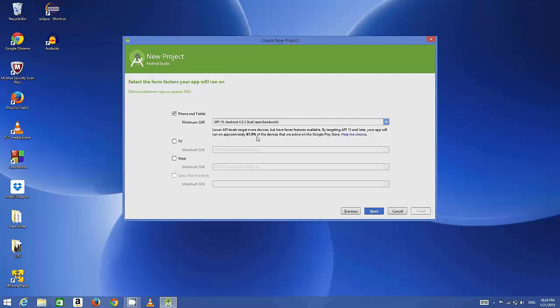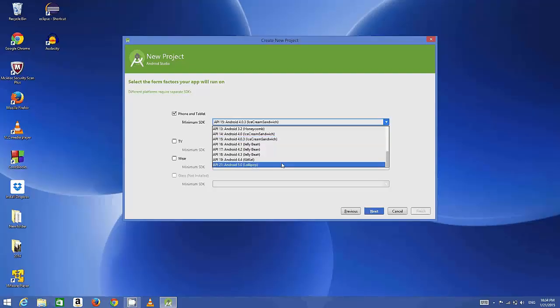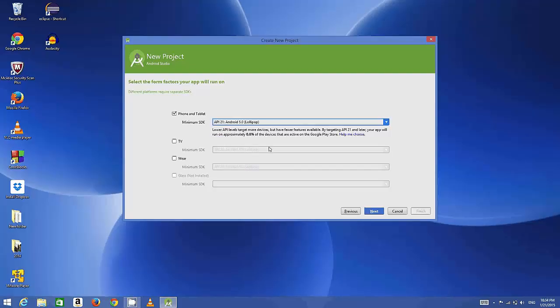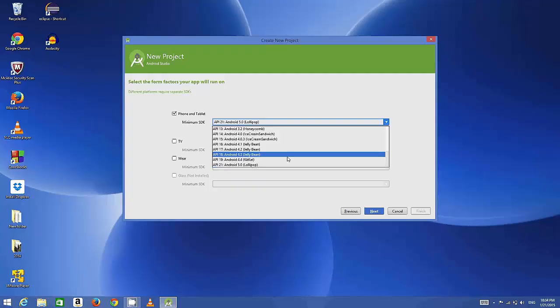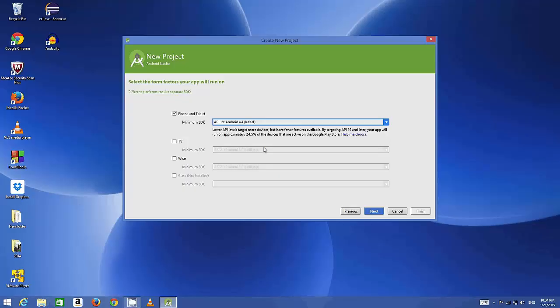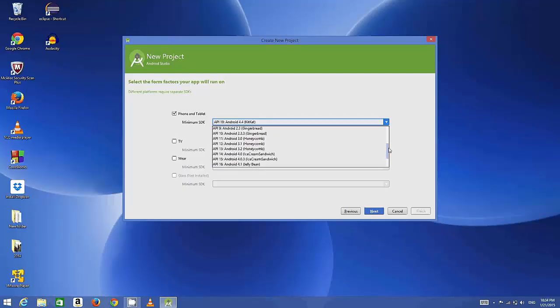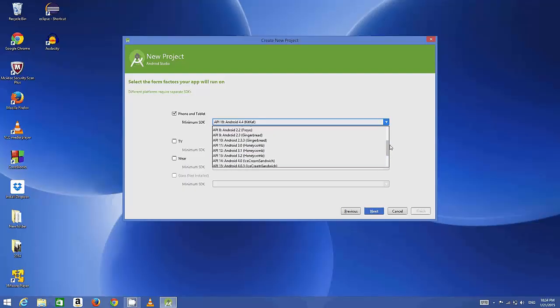Right now by default, Android 4.0.3 is selected, which covers 87% of all devices. For example, if you choose the latest version which is Android 5, it covers right now almost 0% devices. If you go to KitKat, it covers only 24% of the devices. Generally you may want to make some application which covers almost all the devices and has backward compatibility.